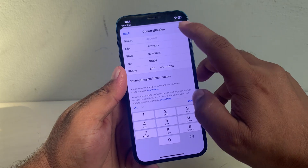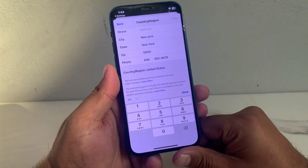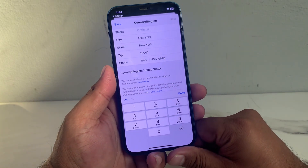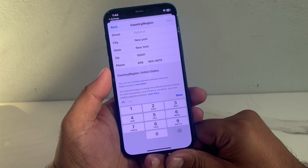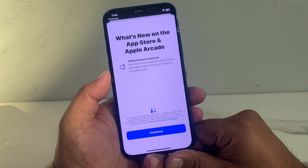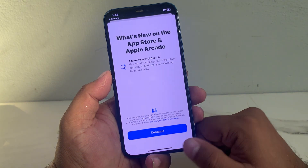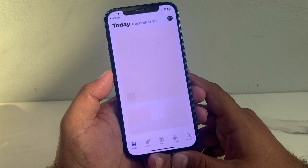And tap on Next. You can see it appears on screen: What's New in App Store and Apple Arcade. Tap on Continue.